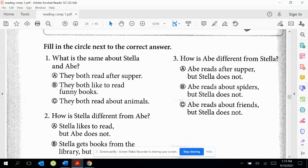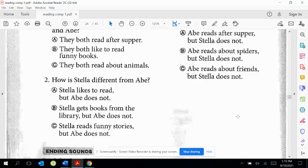Number three: How is Abe different from Stella? A: Abe reads after supper, but Stella does not. B: Abe reads about spiders, but Stella does not. C: Abe reads about friends, but Stella does not.